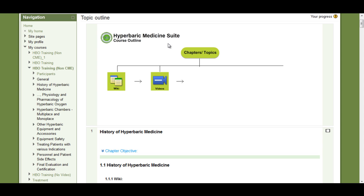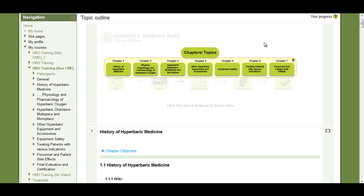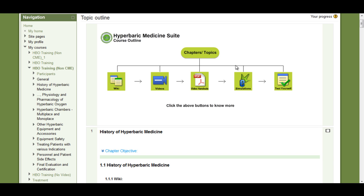The course outline depicts how the course has been laid out. Each chapter or subchapter might have wiki, video, video handouts, simulation and quiz.